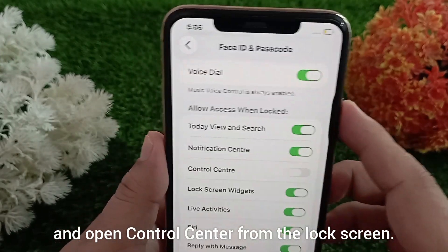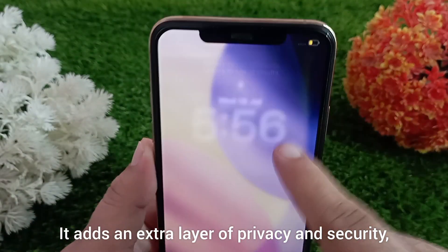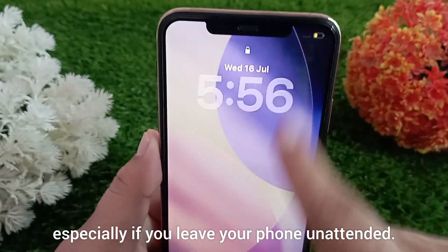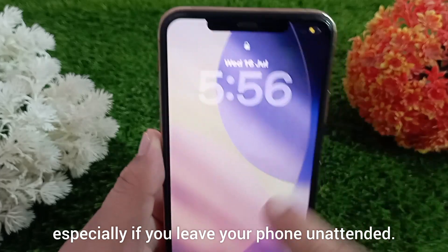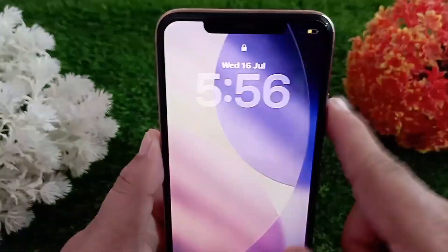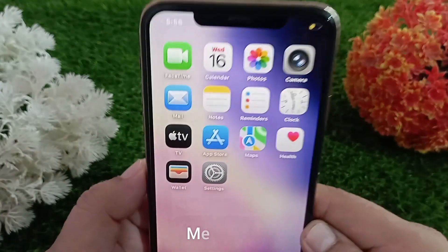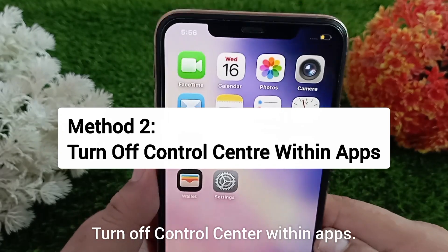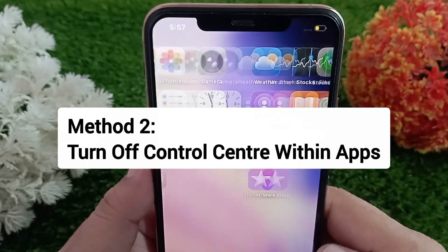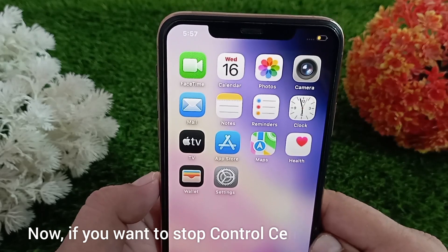Once it's off, you won't be able to swipe and open Control Center from the lock screen. It adds an extra layer of privacy and security, especially if you leave your phone unattended. Method two: turn off Control Center within apps.